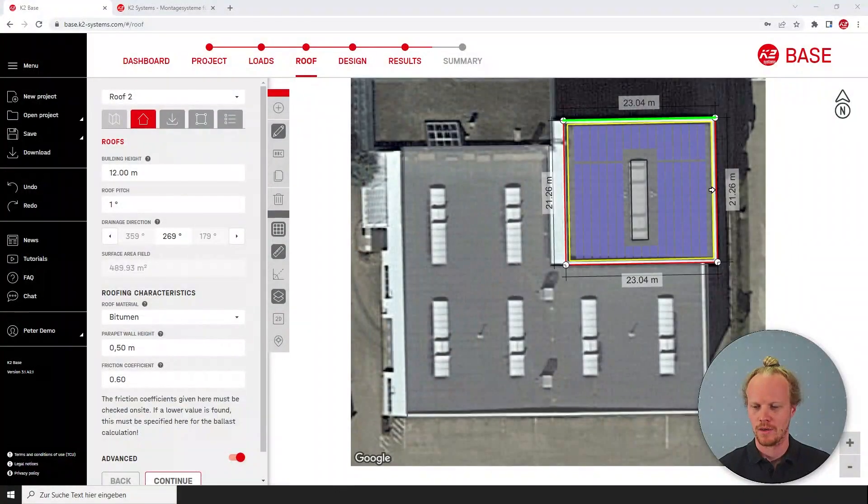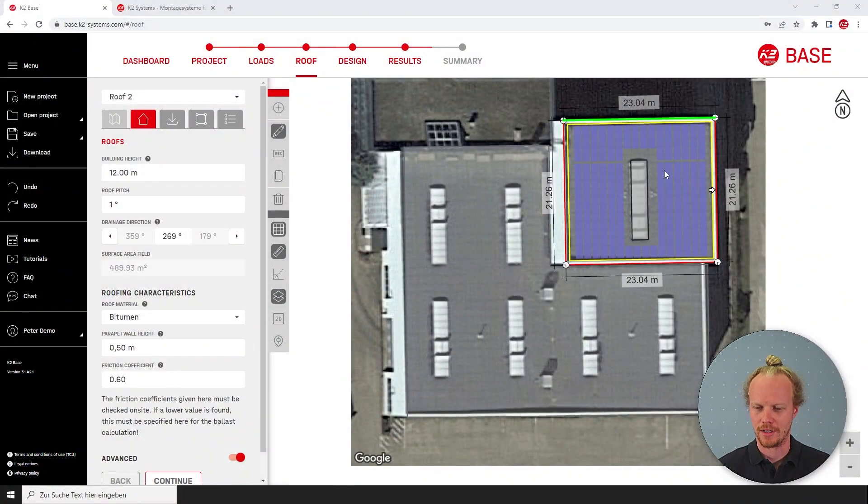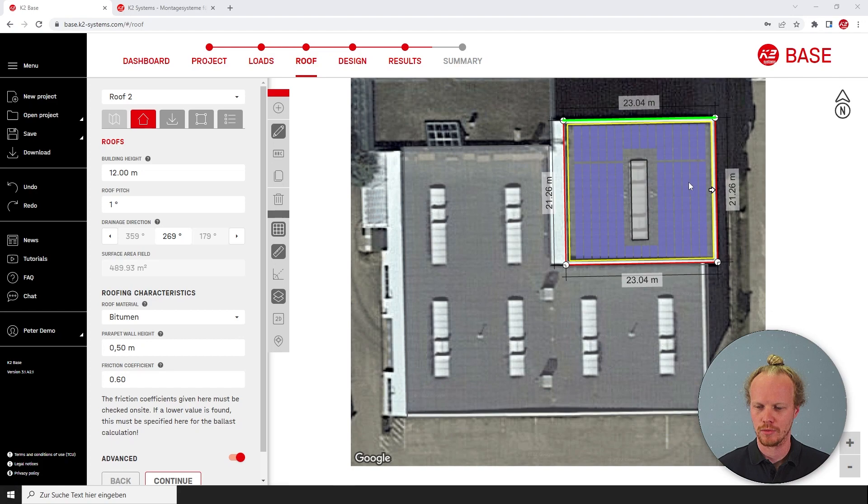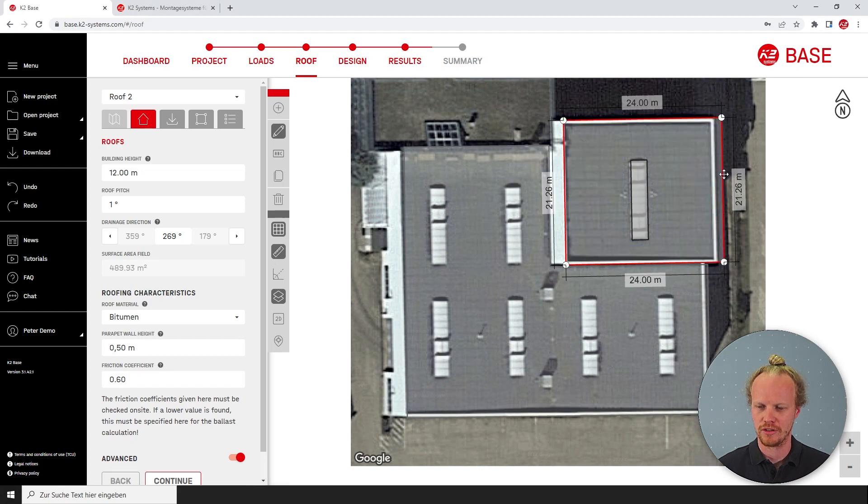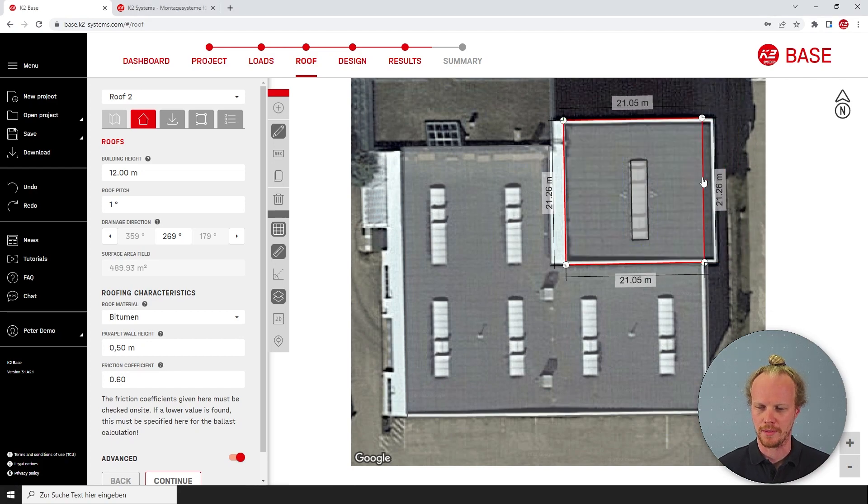Jumping to Base, here I have a rectangular roof and I'm able to click on the roof edge and extend it out or bring it back in.